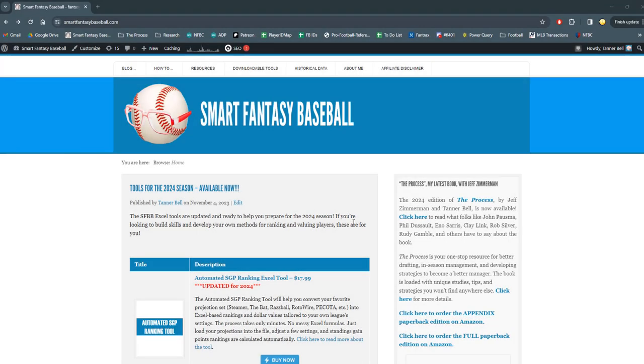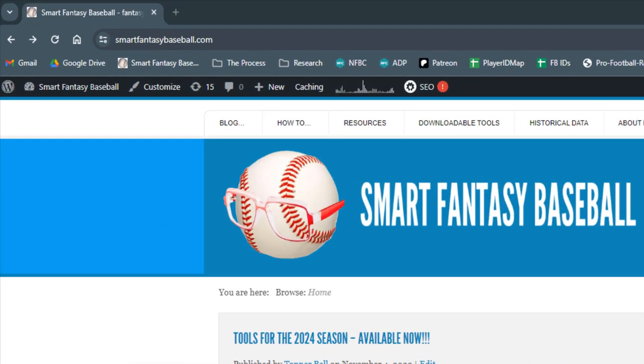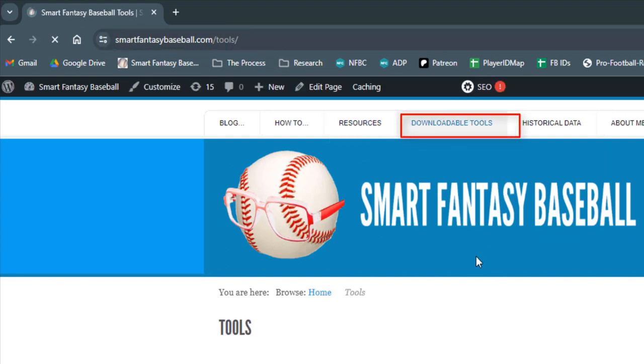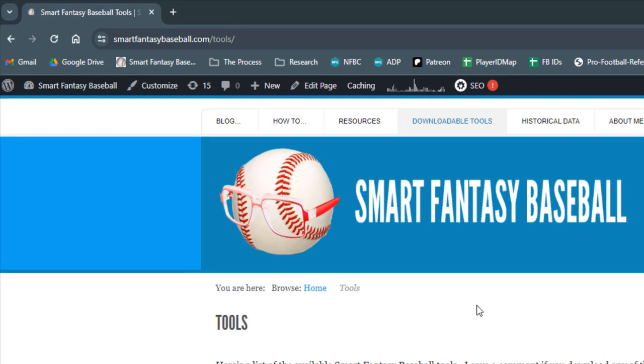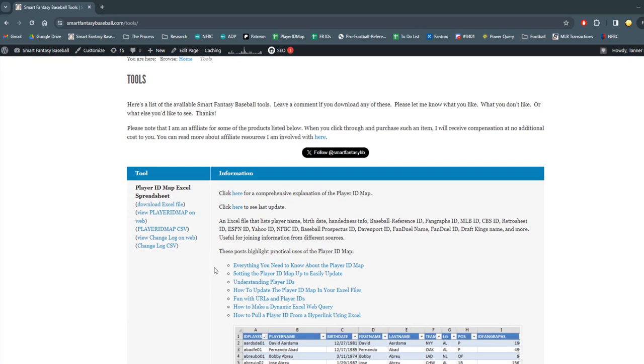Alright, so our first question is how do we understand if I've been making updates to the player ID map, and if there's updates that you need to go get as a user into your file, what can you go do? So if you visit the website smartfantasybaseball.com and go to the downloadable tools section, I have all the player ID map links that you would need up at the top that will help you sort through this problem. So there's a couple of ways you could check this. A simple way would be to click on this view change log on the web.